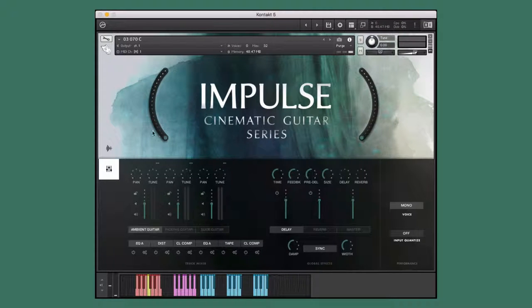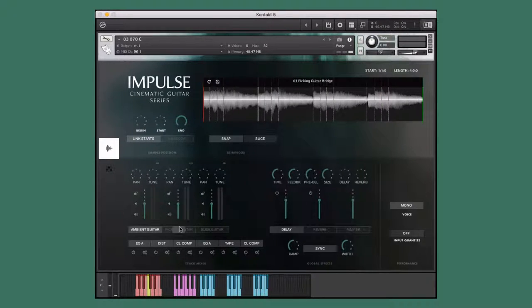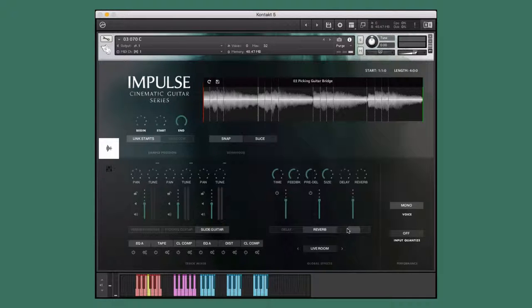Impulse is a collection of cinematic guitars that focus on the dramatic, documentary, and foreign cinematic styles.